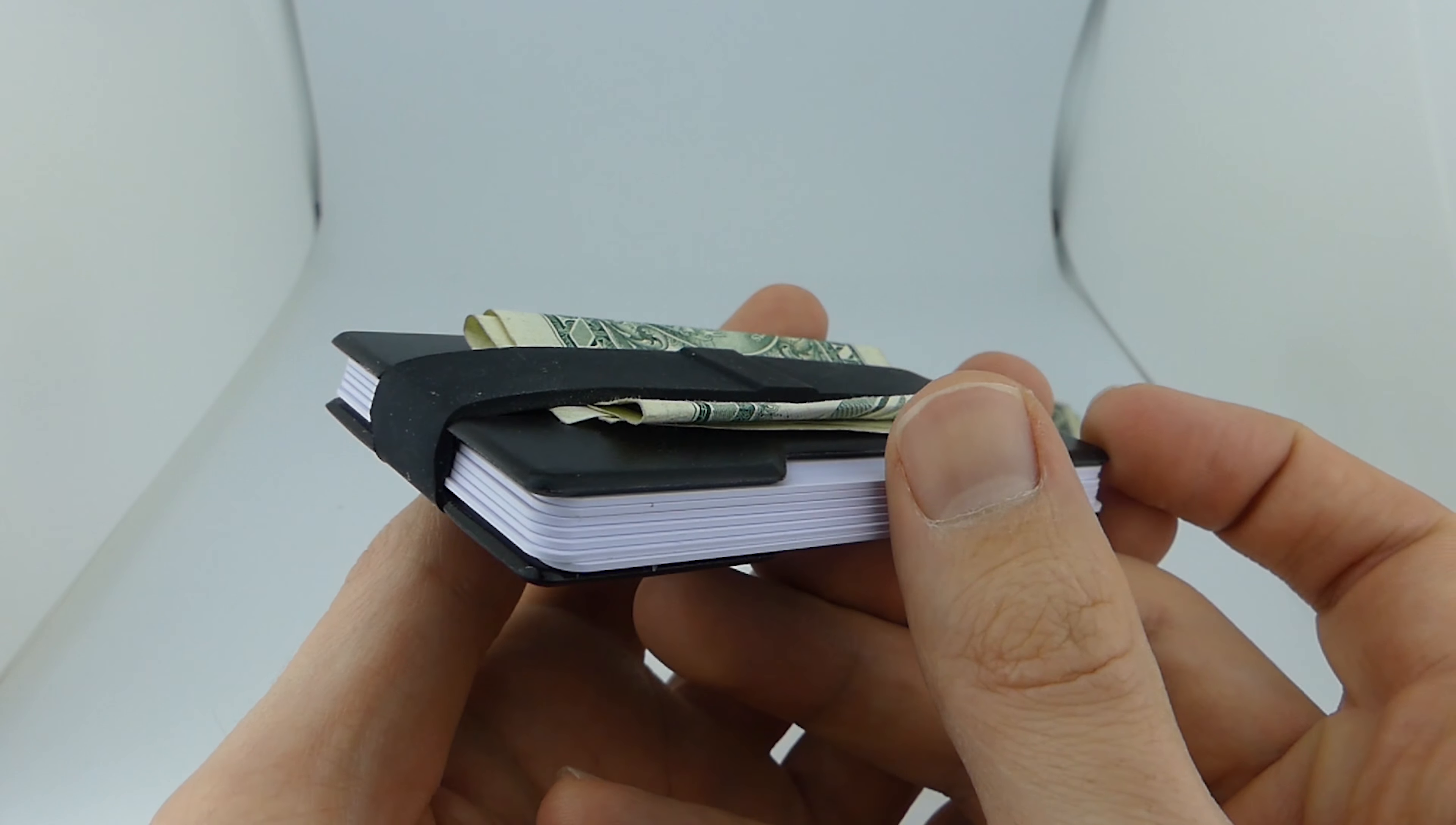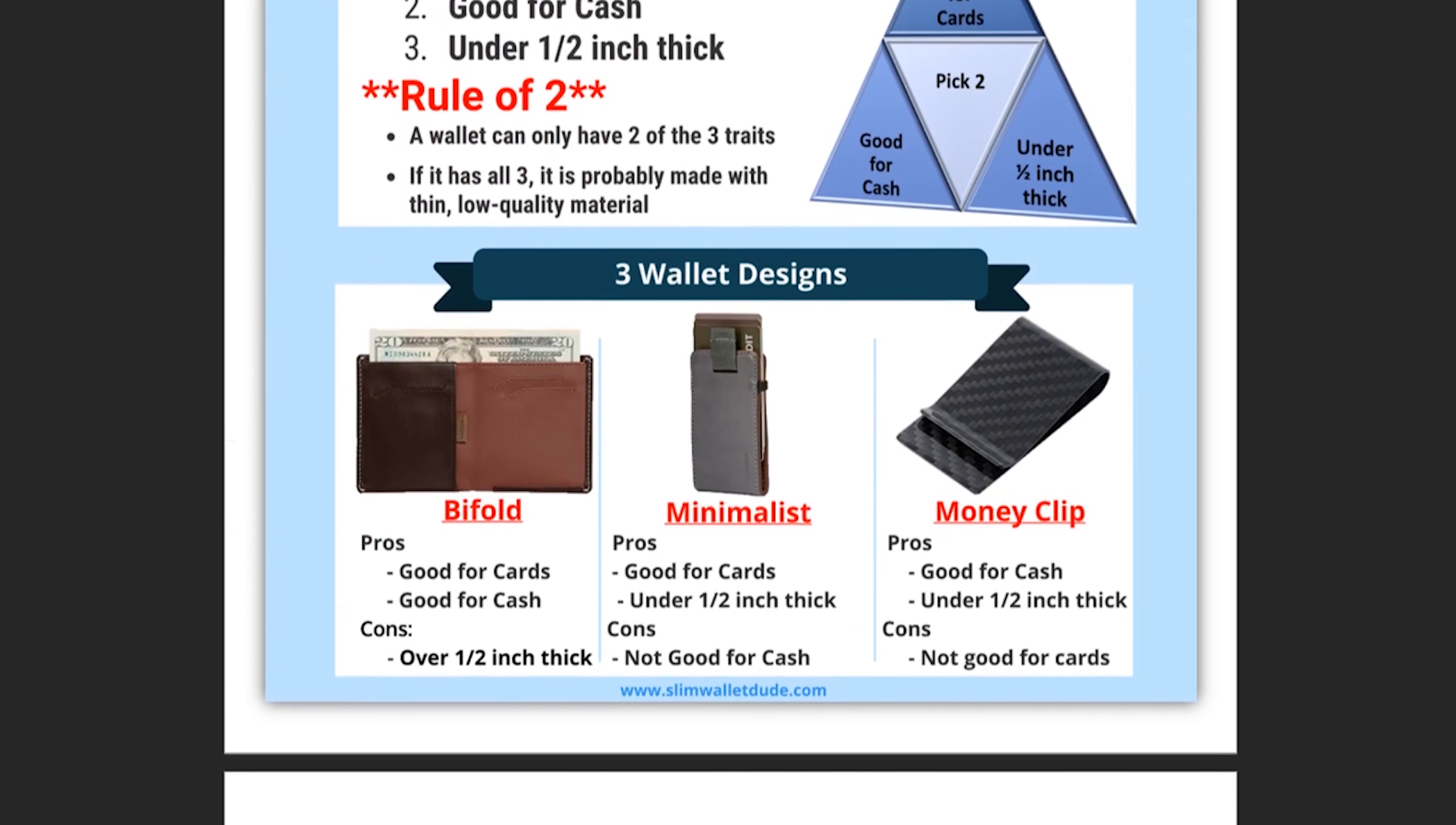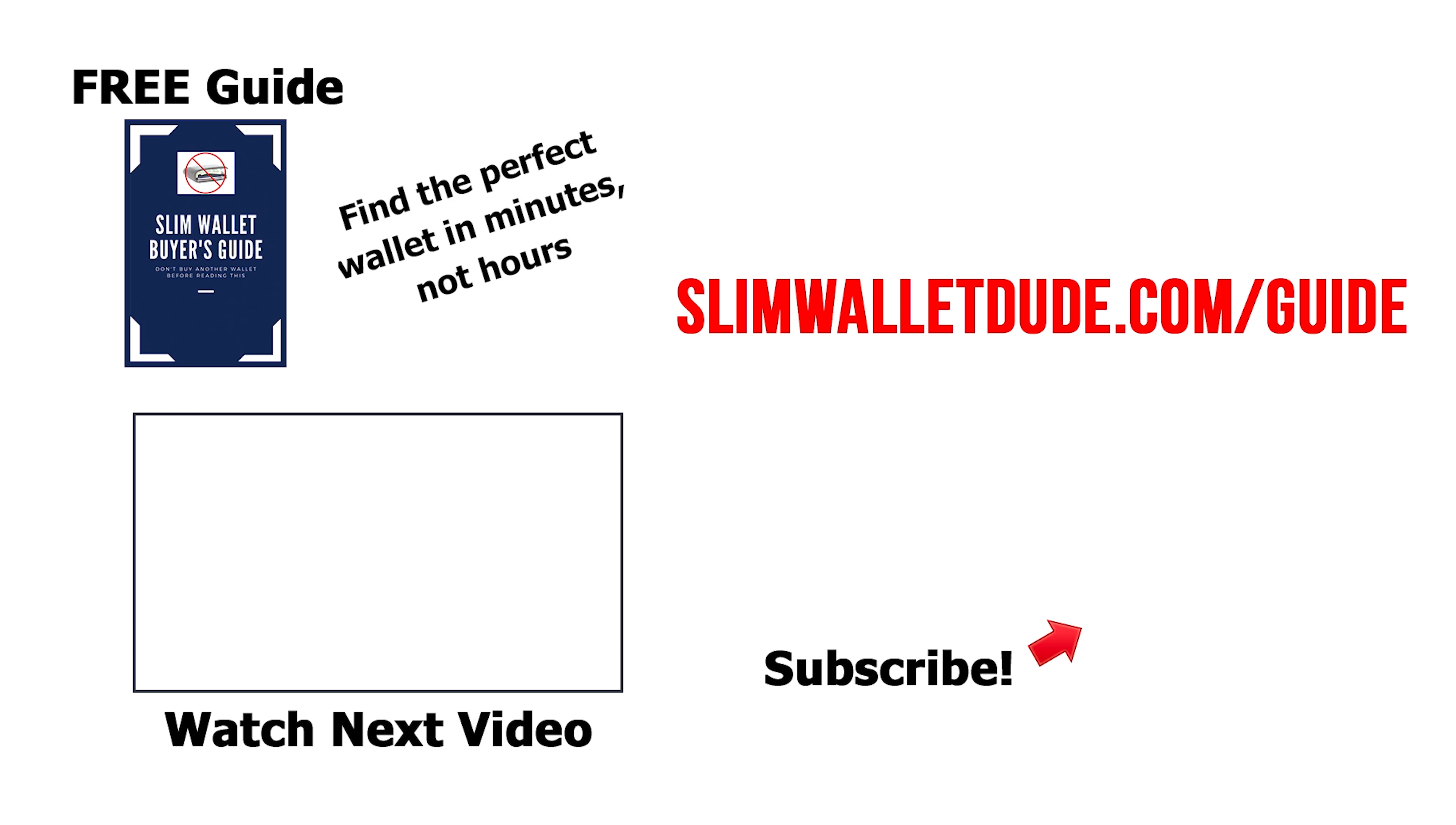If you want to learn more about the slim wallet triad, you should get the slim wallet buyer's guide. It'll tell you everything you need to know to find the perfect slim wallet. And best of all, it's totally free. So go to slimwalletdude.com slash guide right now to get your free copy, and I'll see you in the next video.